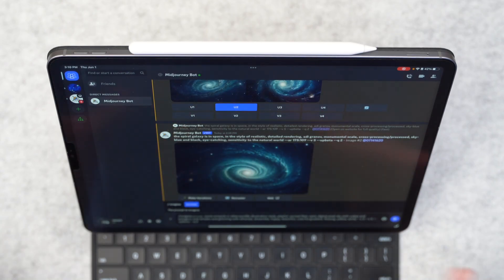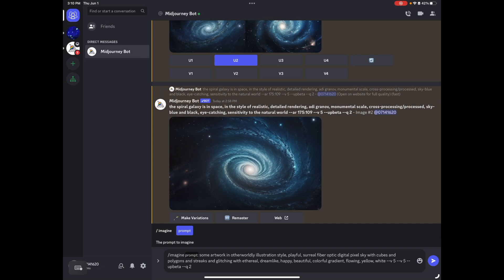For our purposes, we're going to do 16 to 9 aspect ratio. So I'm going to type in a new prompt here, and I'm going to add a dash dash AR space 16 colon 9. Now, I'm just going to tell it, I want the aspect ratio to be 16 to 9.